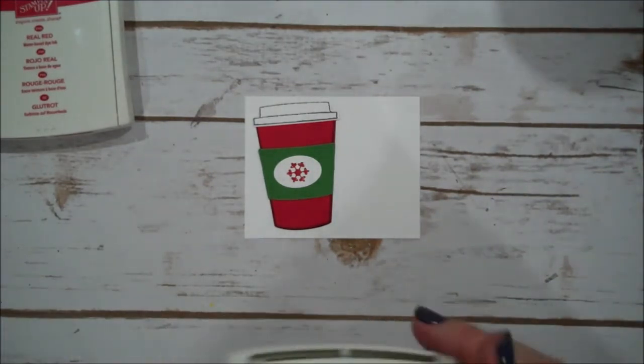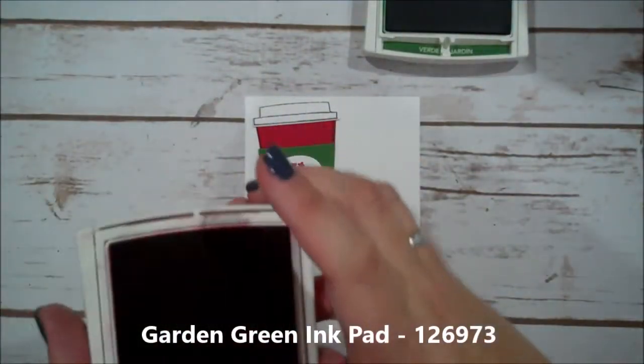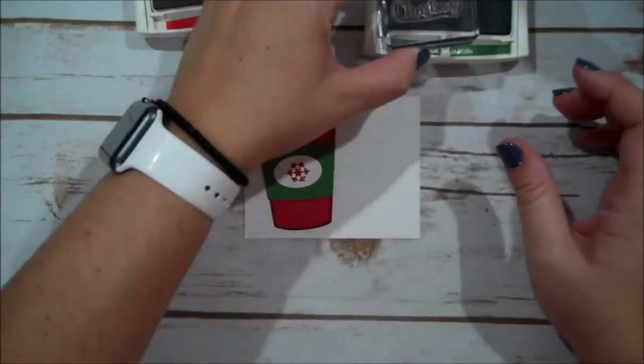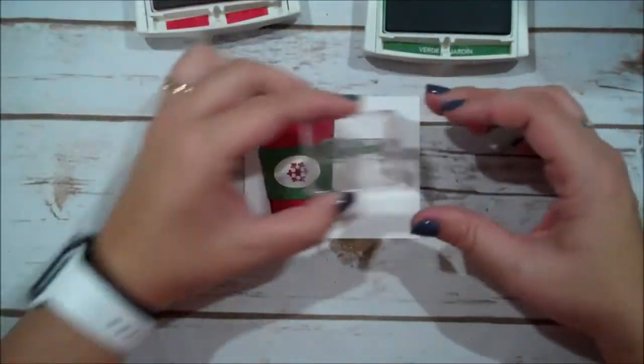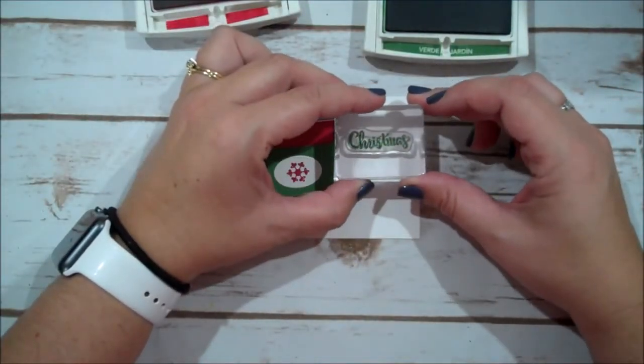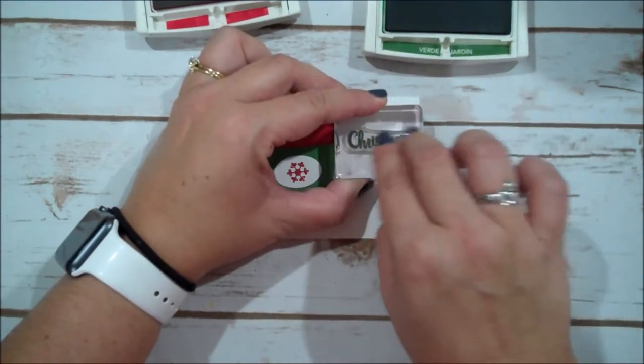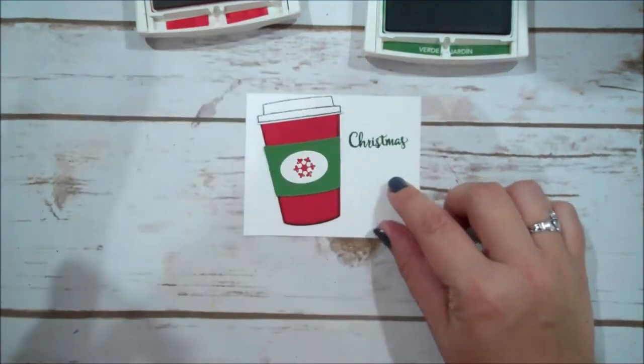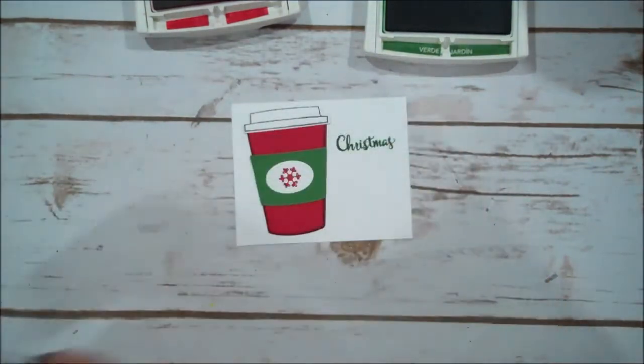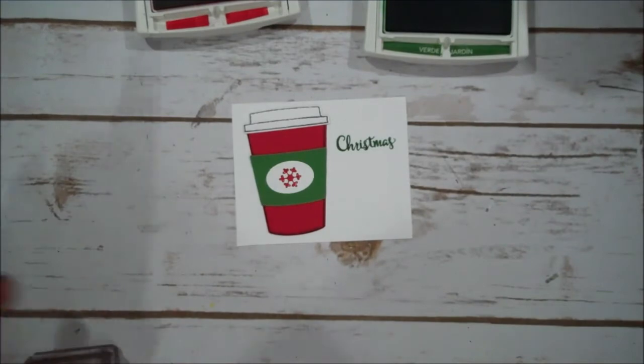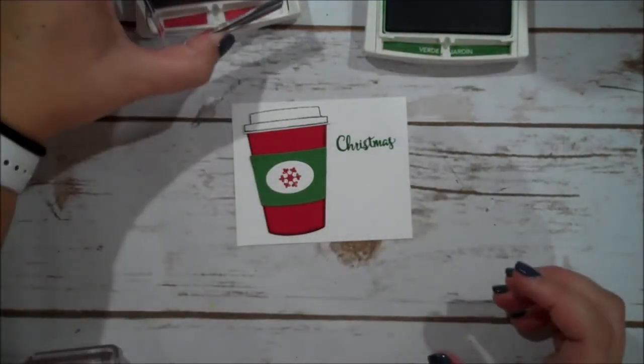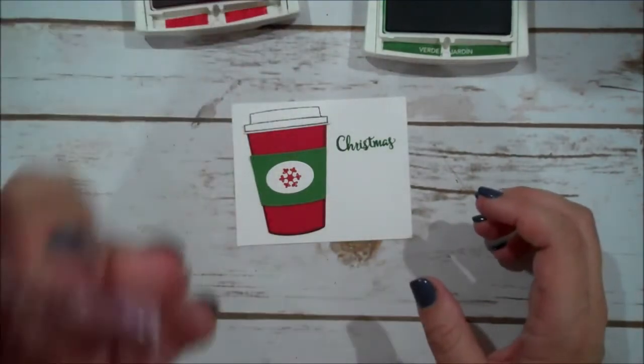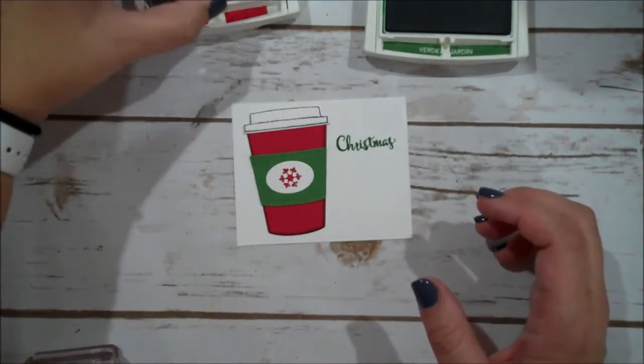So, I'm going to open up the garden green and the real red. I'm going to start with the word Christmas. And we are going to stamp that about there. I want to leave myself enough room to get the little piece of holly above it. And I want to add some ribbon here too, remember. So, I'm going to do the cheer now.